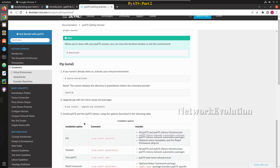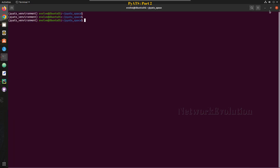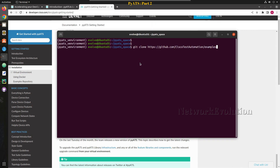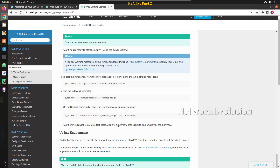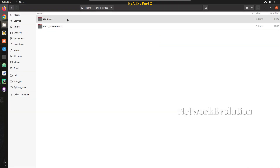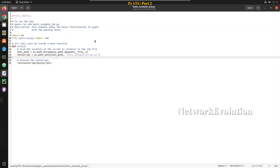To validate the installation we can use an example script. To test the example script, first we need to clone this particular repository. I'll copy this and clone it to the pyats base folder. To test this, first we need to run the basic example job.py file, so we'll go to the directory examples/basic and the basic example job.py file.